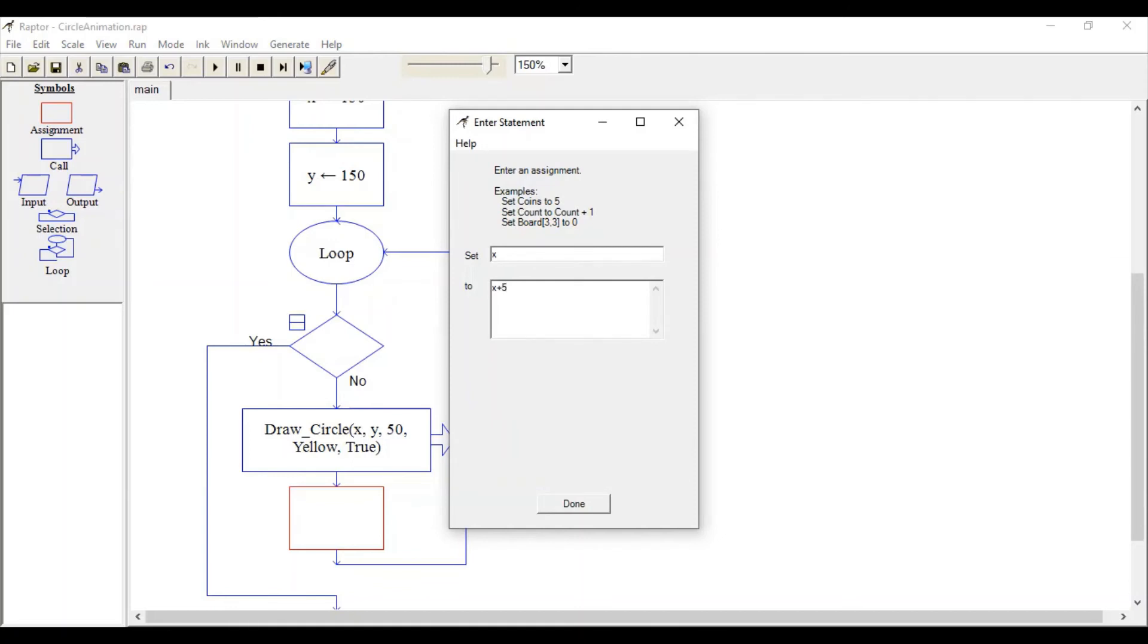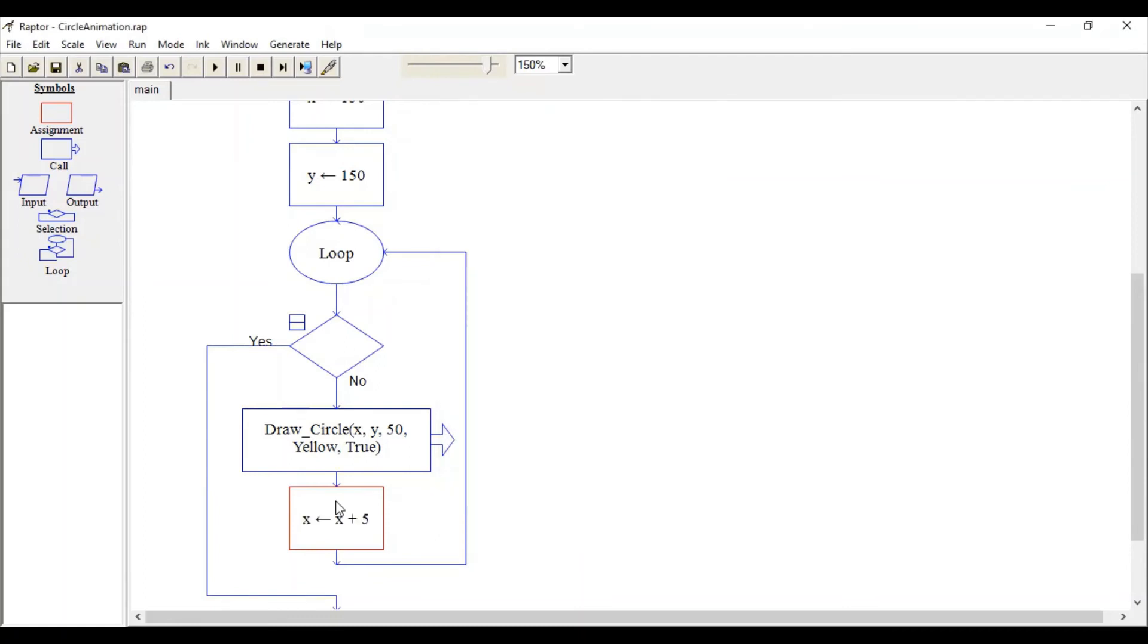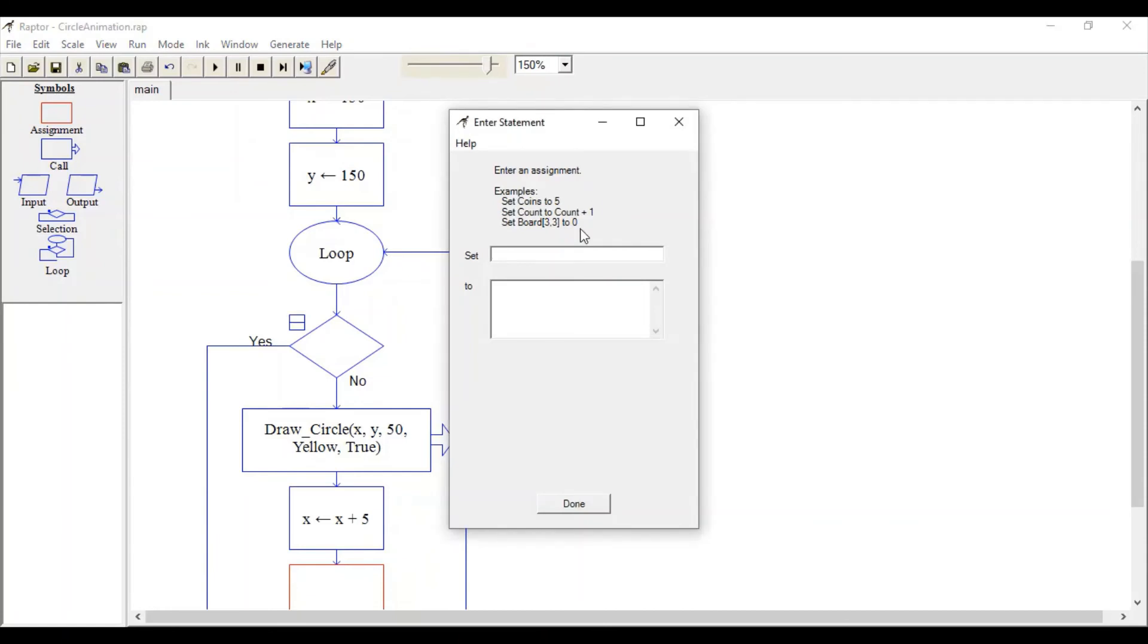We're adding 5 to the previous x value, so the new value of x becomes 155. Similarly, change the value of y to y plus 5.